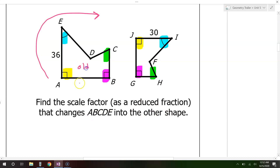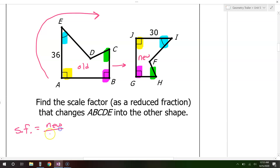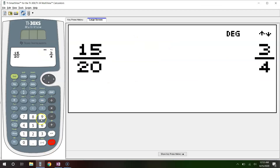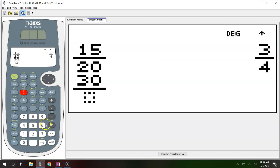Find the scale factor that changes shape ABCDE into the other shape. This is the old shape becoming the new shape. The scale factor is new over old. I only have one pair of corresponding sides, so that's 30 over 36. Both are divisible by 6, giving 5 over 6. That is the scale factor.